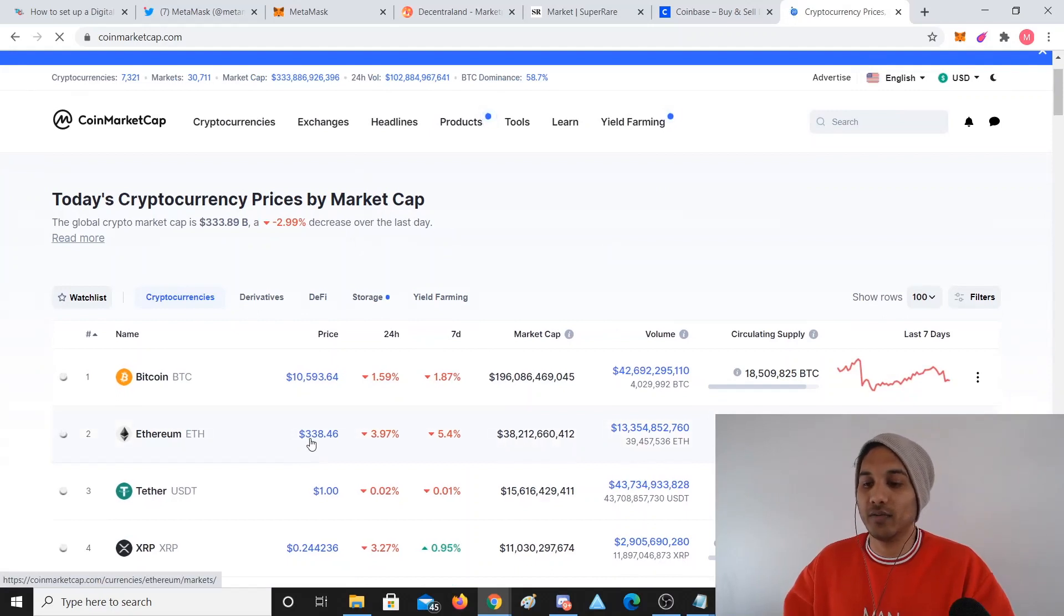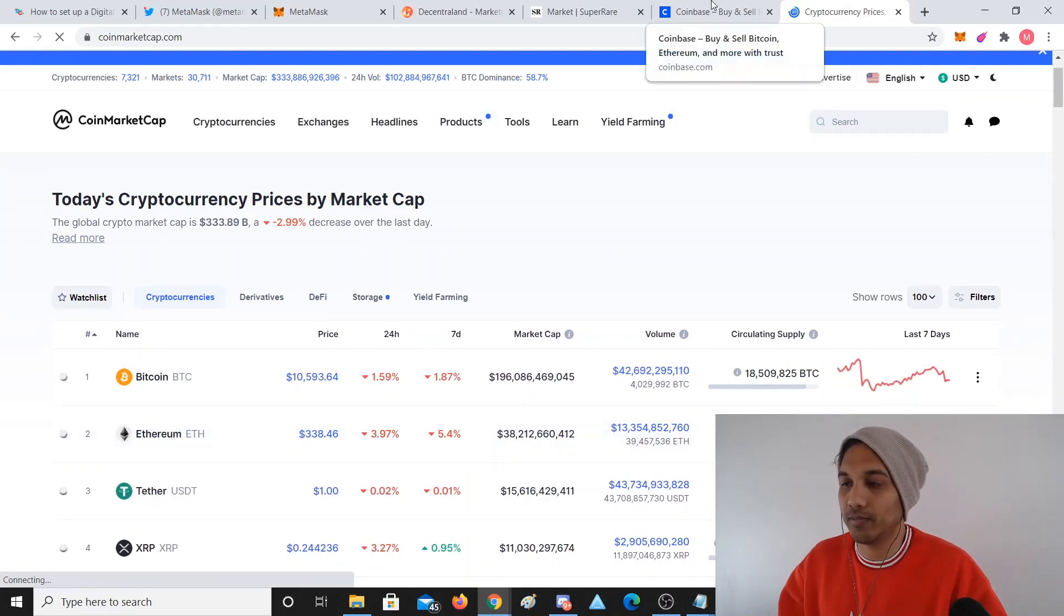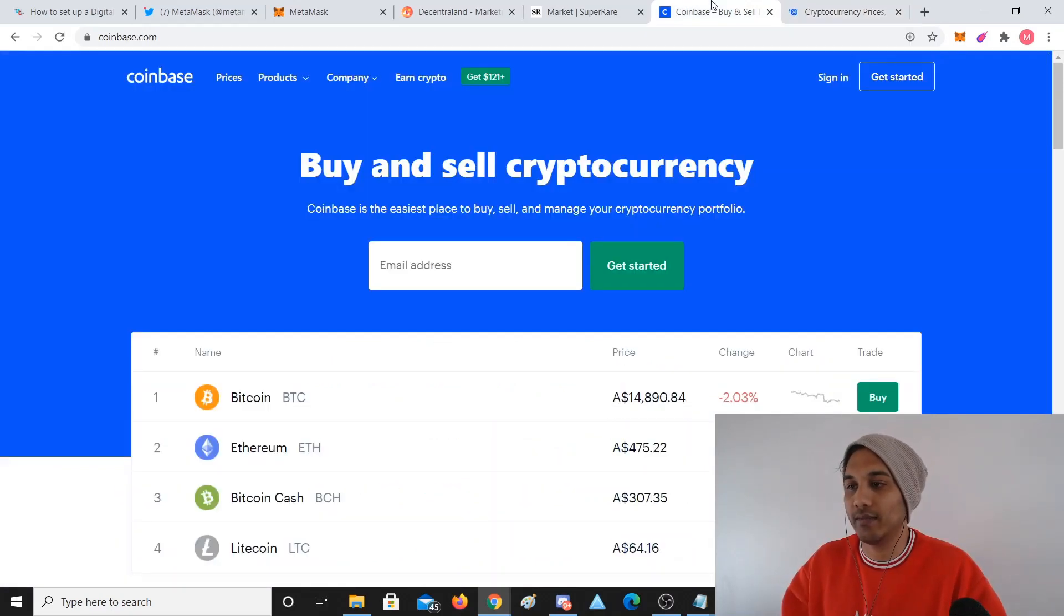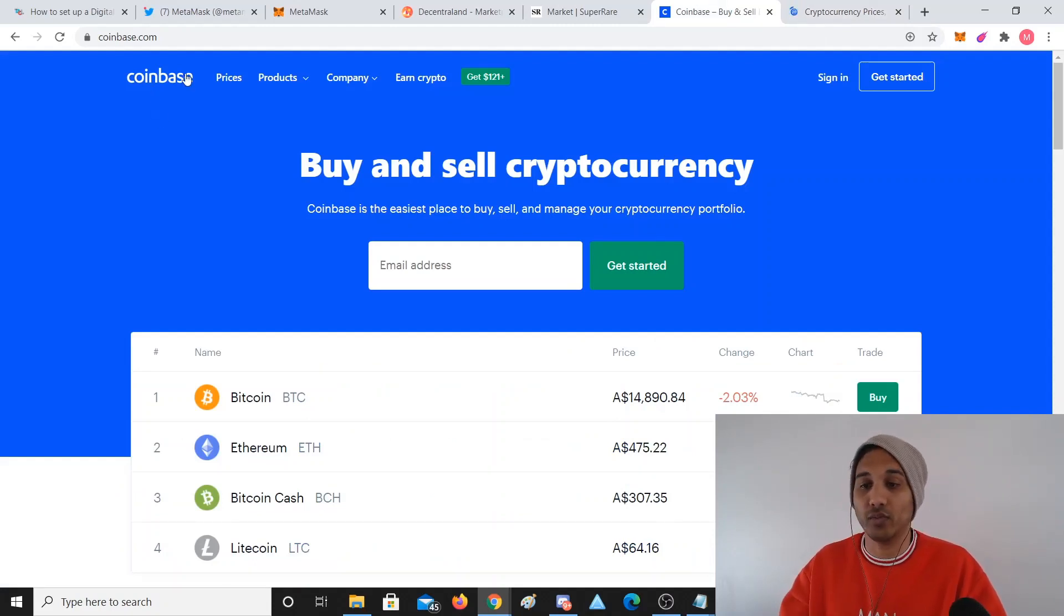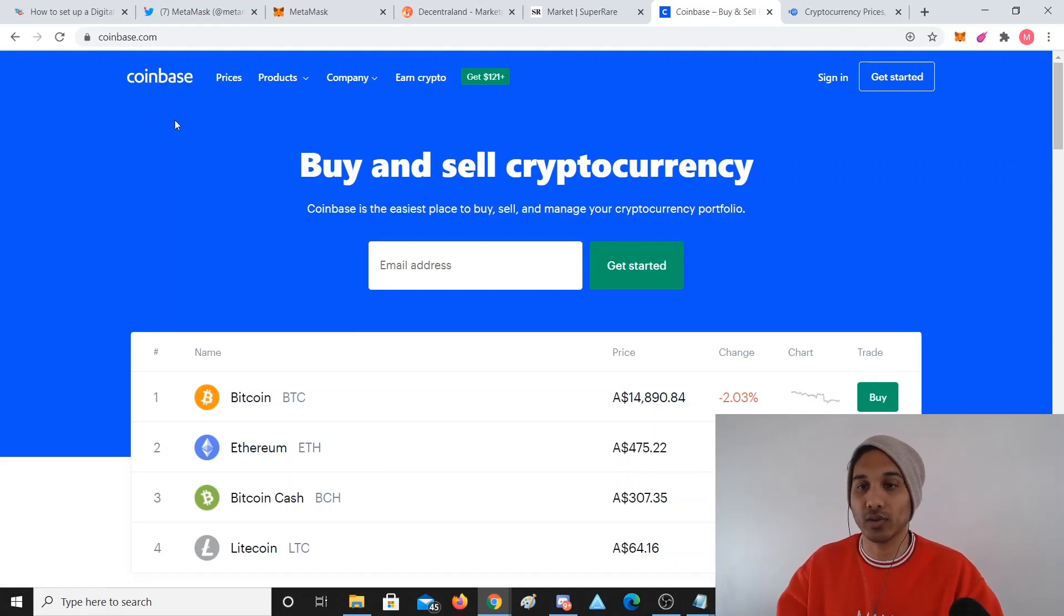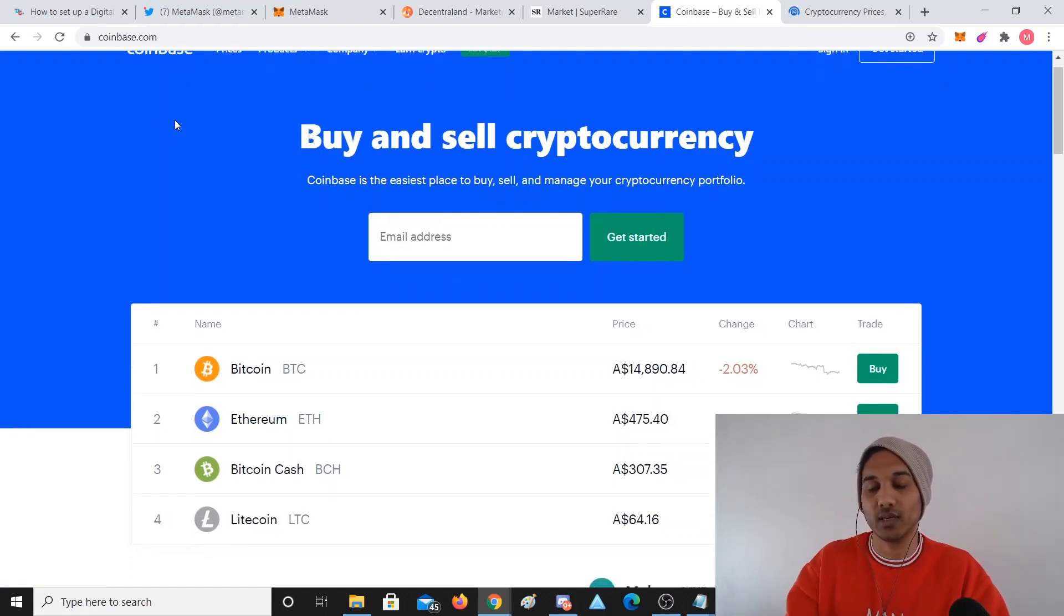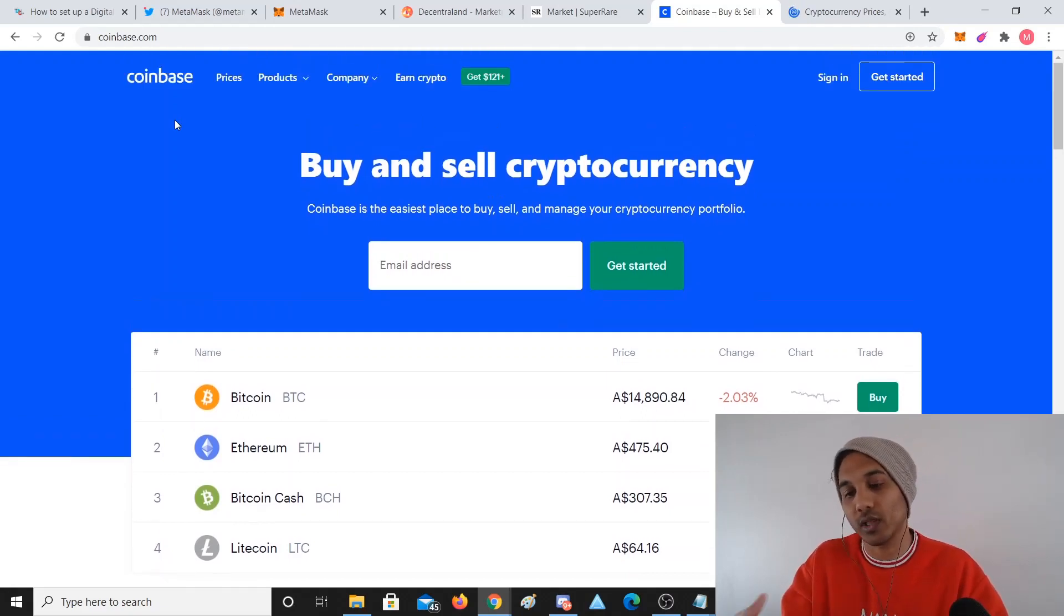You can buy it from Coinbase, so Coinbase is a local exchange in the US I believe. It's not really big here in Australia, we use something else. But each country has their own local cryptocurrency exchange where you can transfer your Aussie, US dollars, or whatever currency you actually have to Bitcoin, to Ethereum, to Bitcoin Cash, whatever.